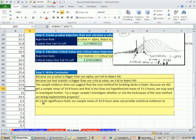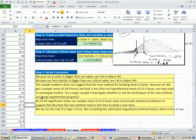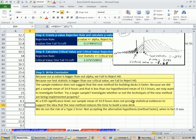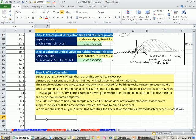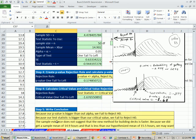So another way to say this is at 0.05 significance level, our sample mean of 14.9 hours does not provide statistical evidence to support the idea that the new method reduces the time to build a new deck. Now, we do run the risk here. This is a type 2 error of not accepting the alternative hypothesis, meaning the method is faster when, in fact, it is or was. That's our second example of t. This is a t-test on the lower. In our next video, we'll see a two-tail test for the t-distribution. See you next video.